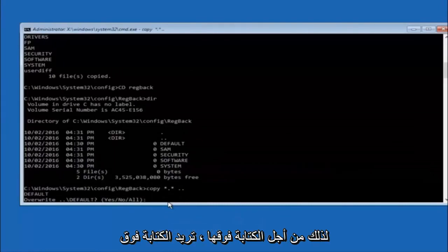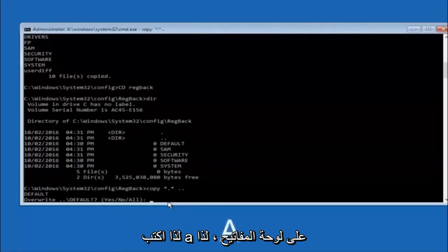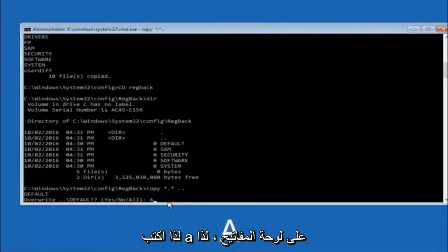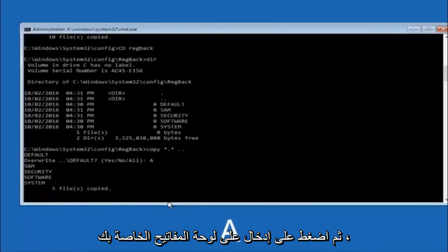So for overwrite, you want to overwrite all. So type A on your keyboard, so capital A. And then hit enter on your keyboard.